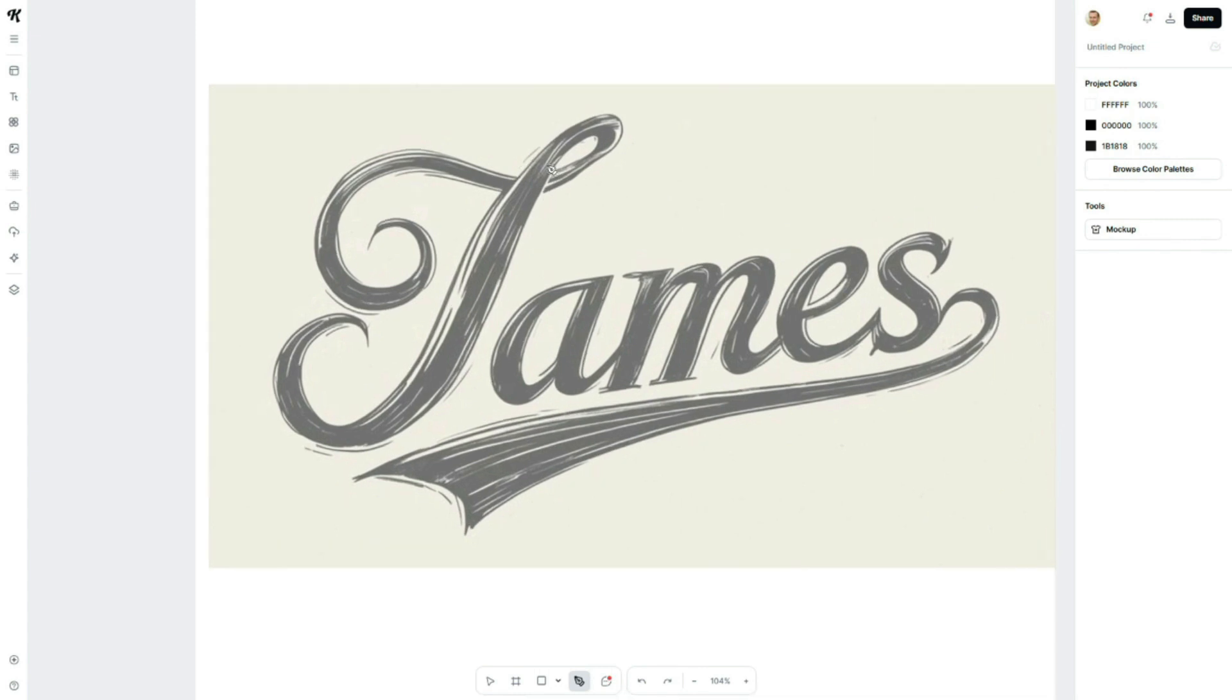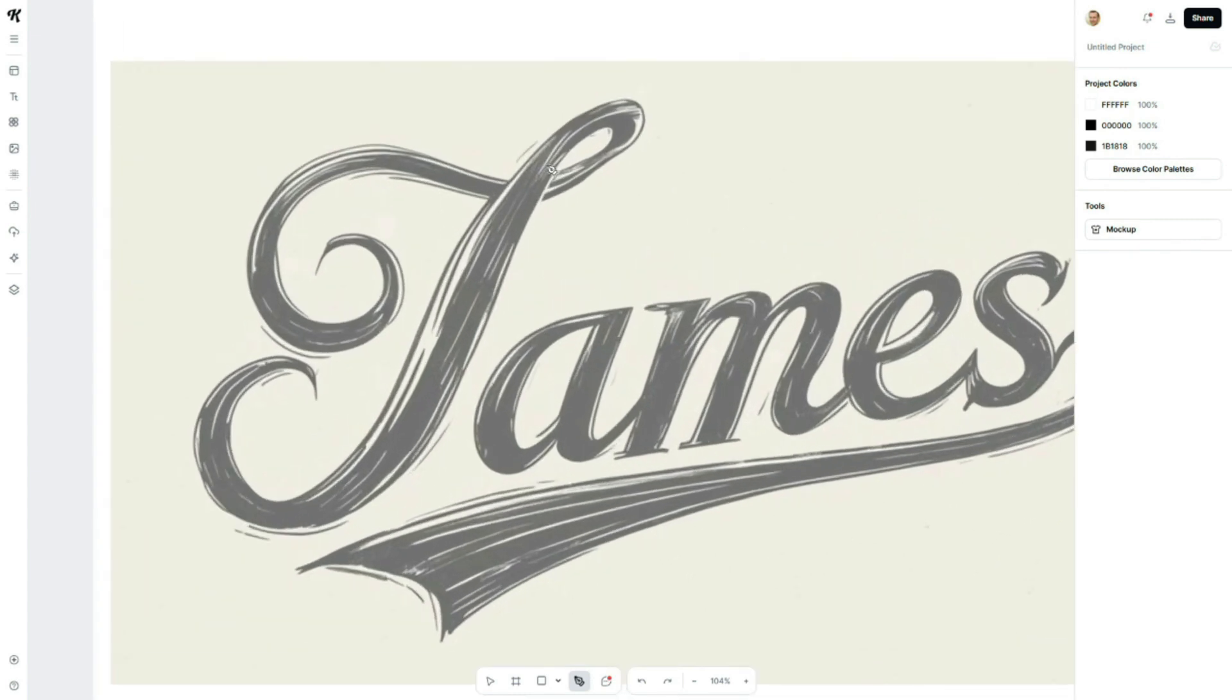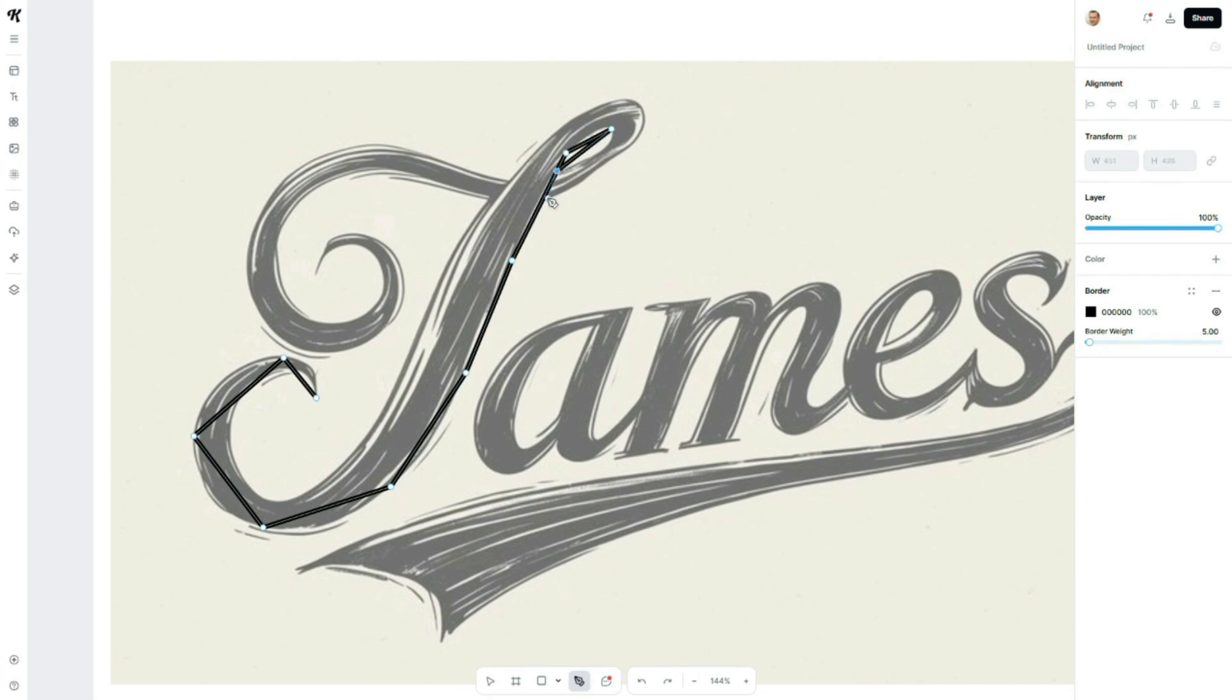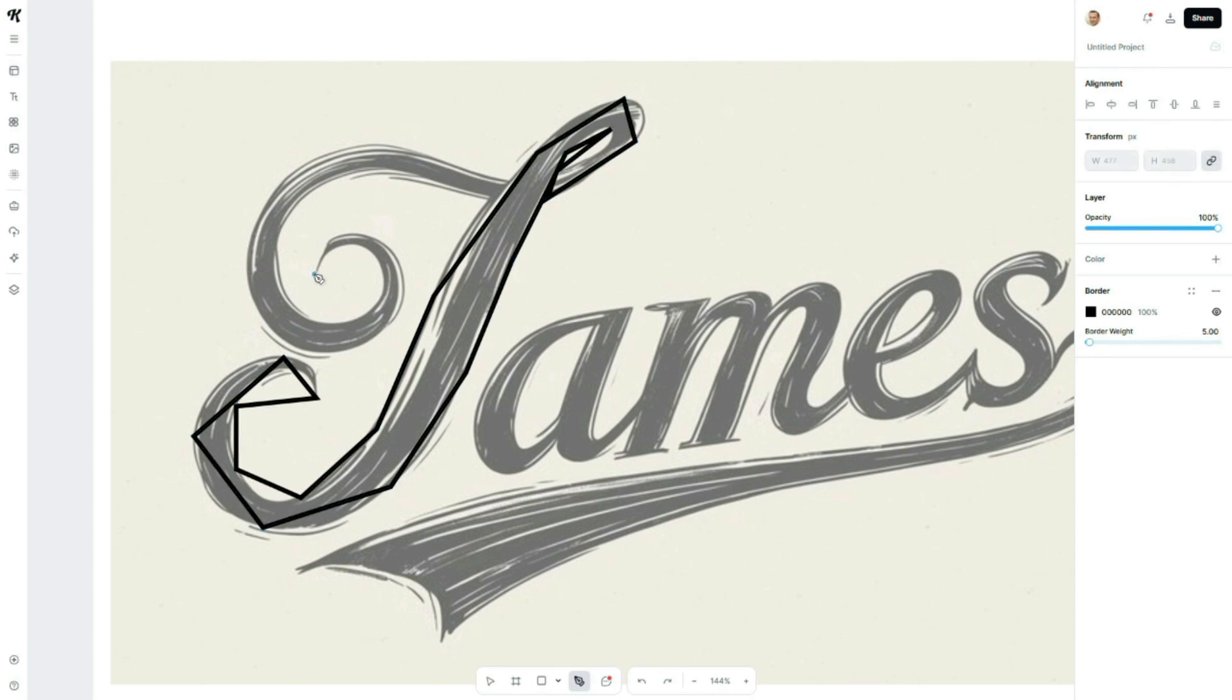Now, let's begin tracing the signature. I'll show you a very easy and beginner-friendly method unlike other design tools. Start by adding points roughly along the edges of your design. No need to create perfect curves right away, just follow the shape by placing anchor points. We'll fix the curves later, which is what makes Kittle so intuitive.